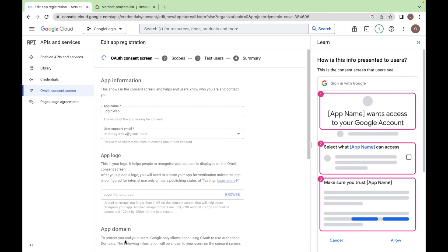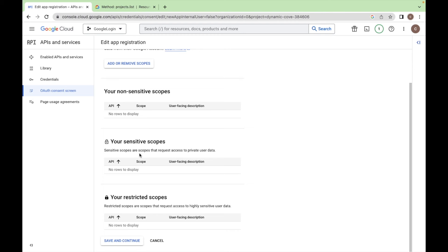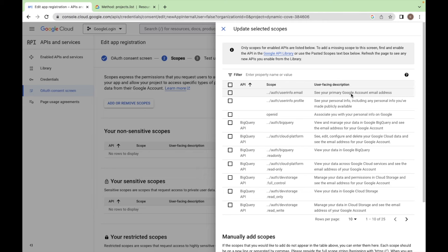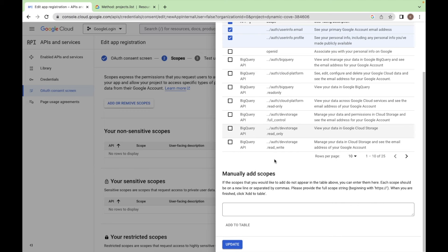Save and continue and next we have to add the scopes. So let's add two scopes for now. See your primary Google account email address. Select this option and see your personal information including your personal info you have made publicly available. Select this option also and update.